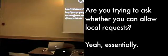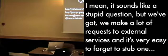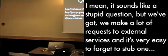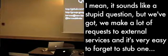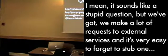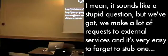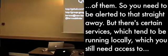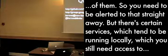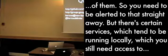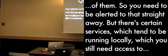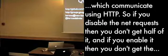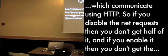Yeah, essentially. I mean, it sounds like a stupid question, but we've got, we make a lot of requests with external services, and it's very easy to forget to stub them. So you need to be alerted that straight away. But you still, there's certain services which tend to be running locally that you still need access to, which communicate using HTTP.